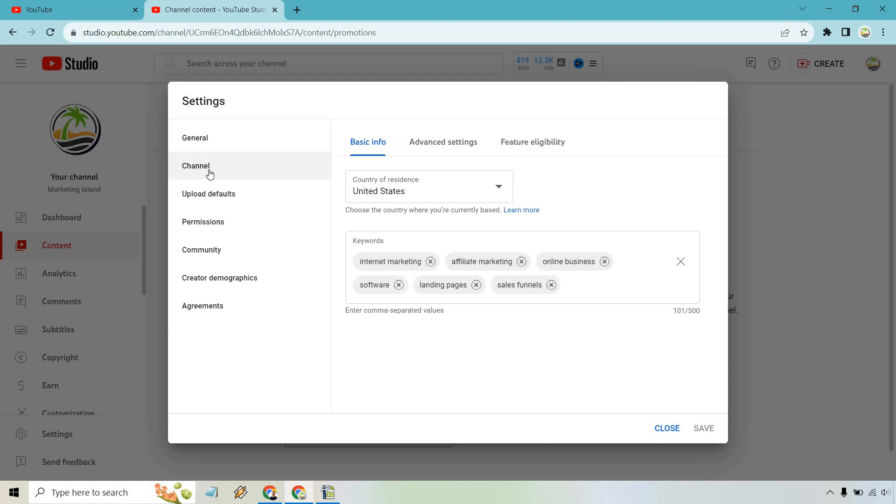Simply go to Channel. As you can see, right in front of you here are the keywords where you can enter them in.